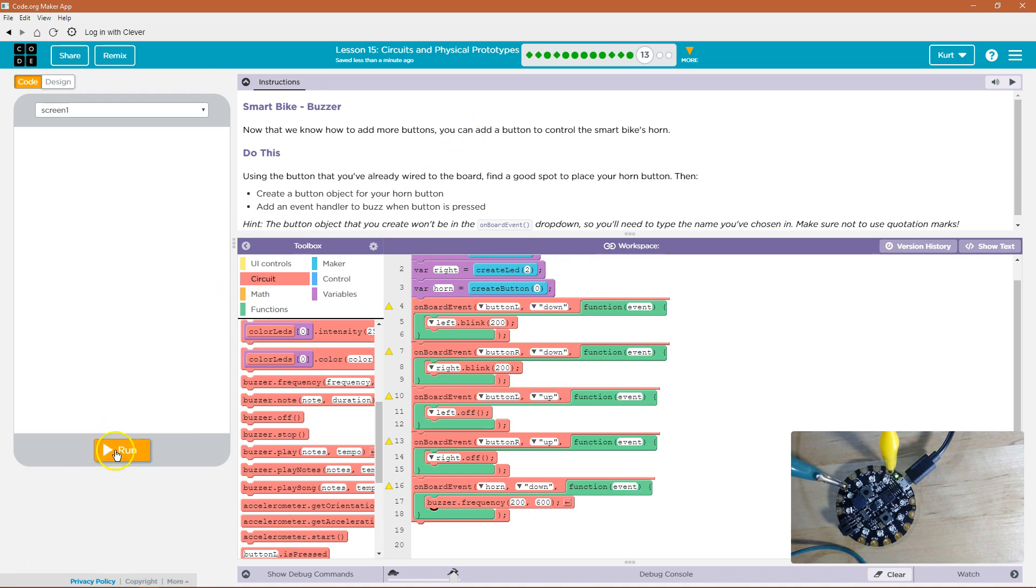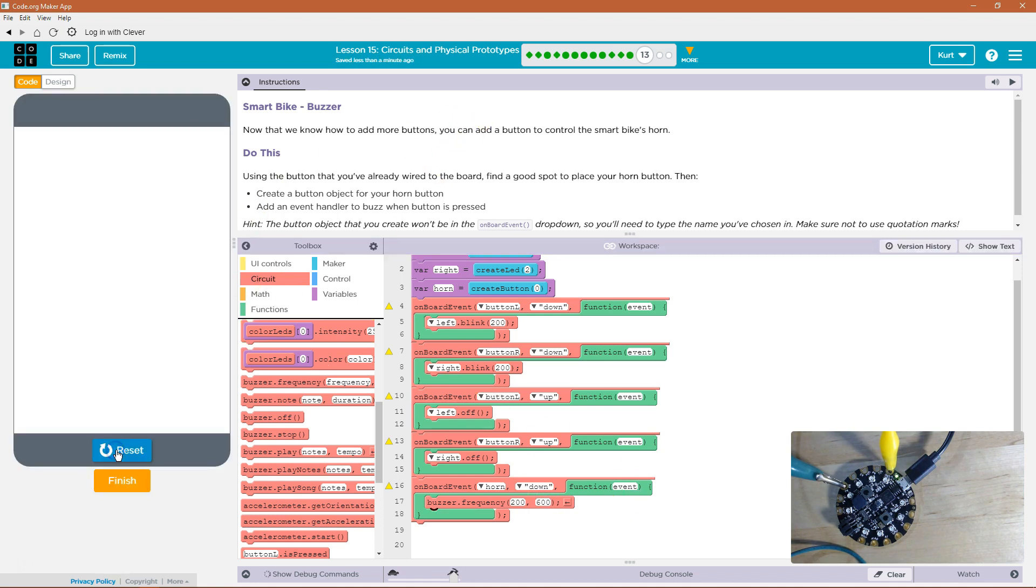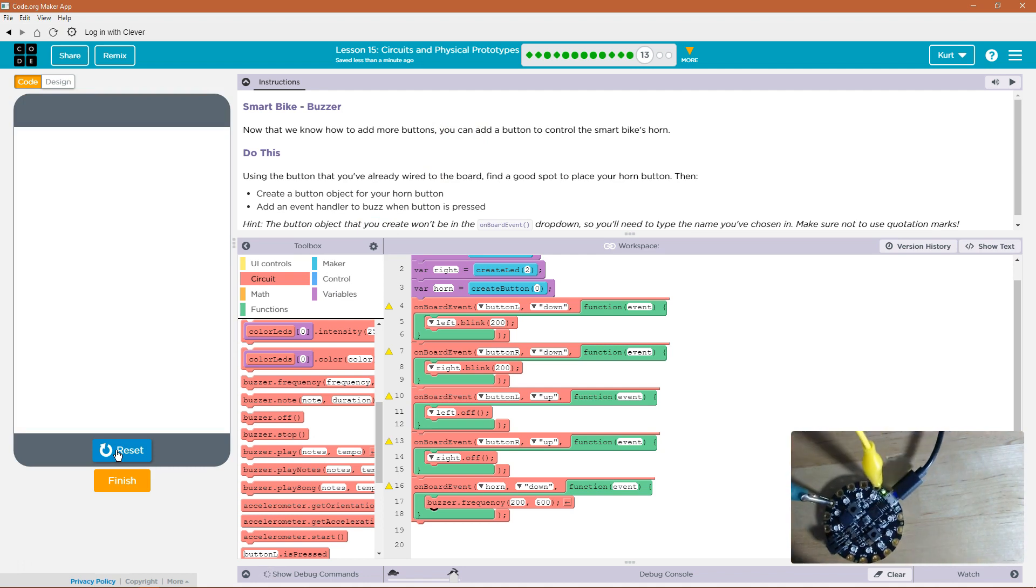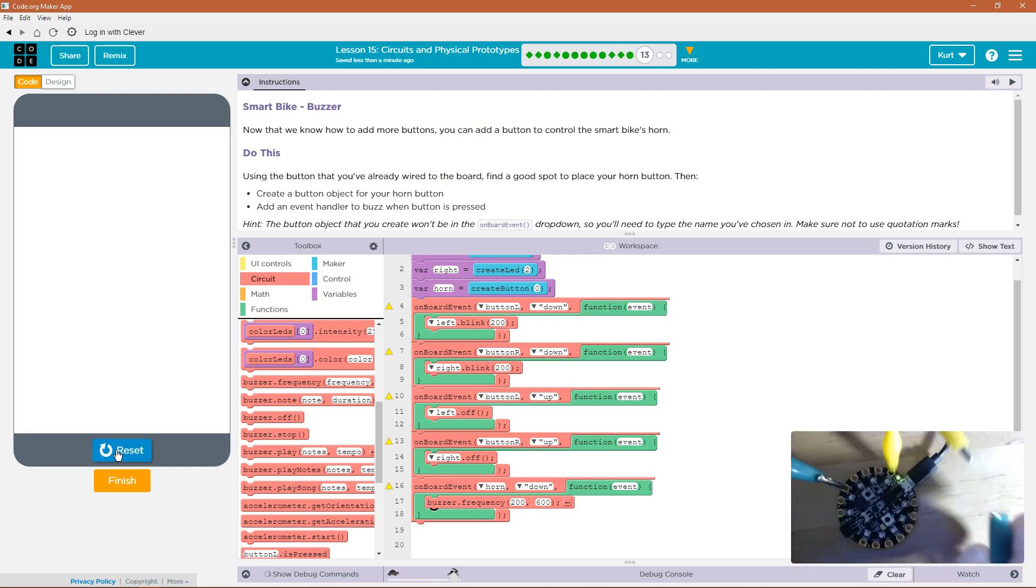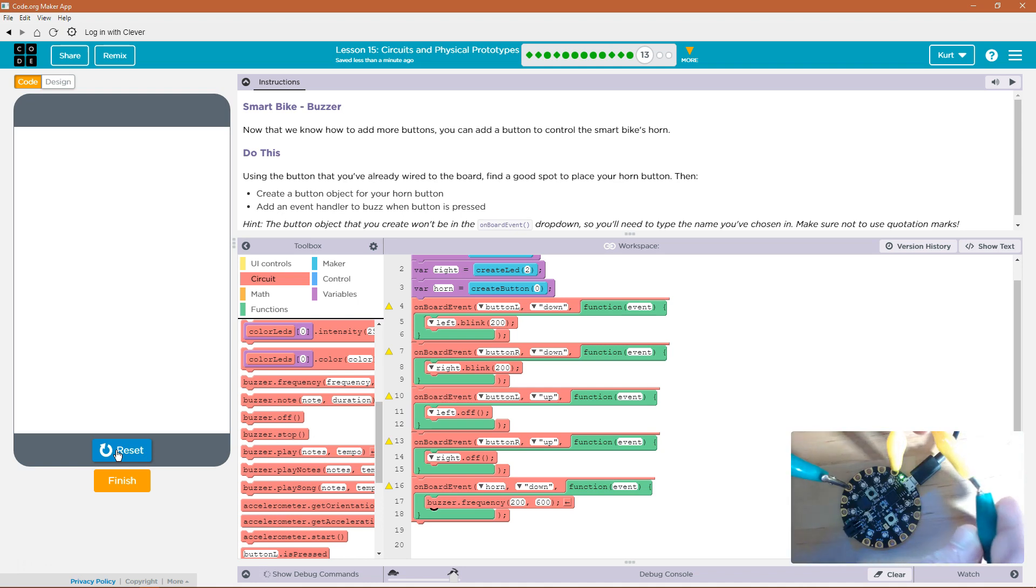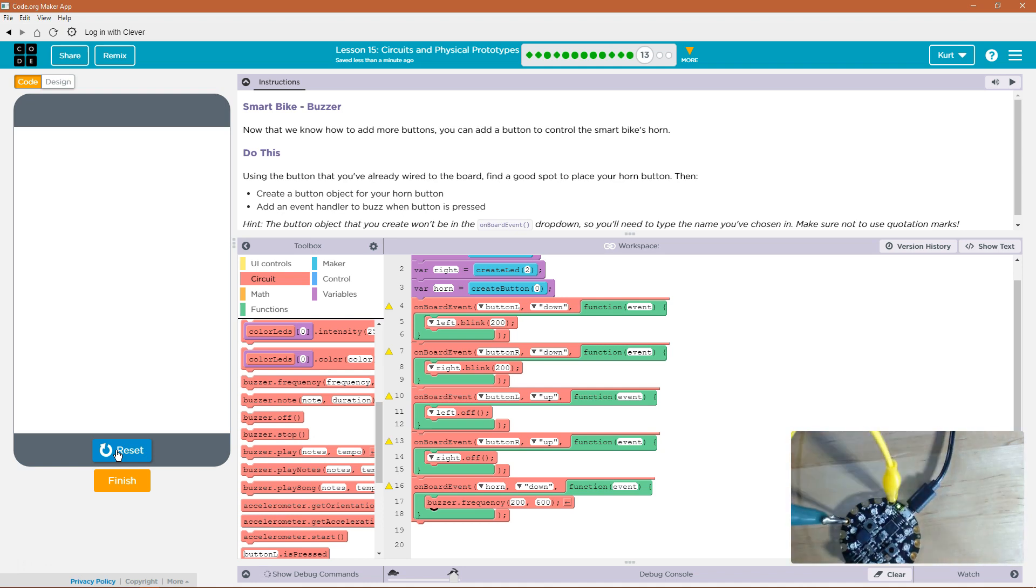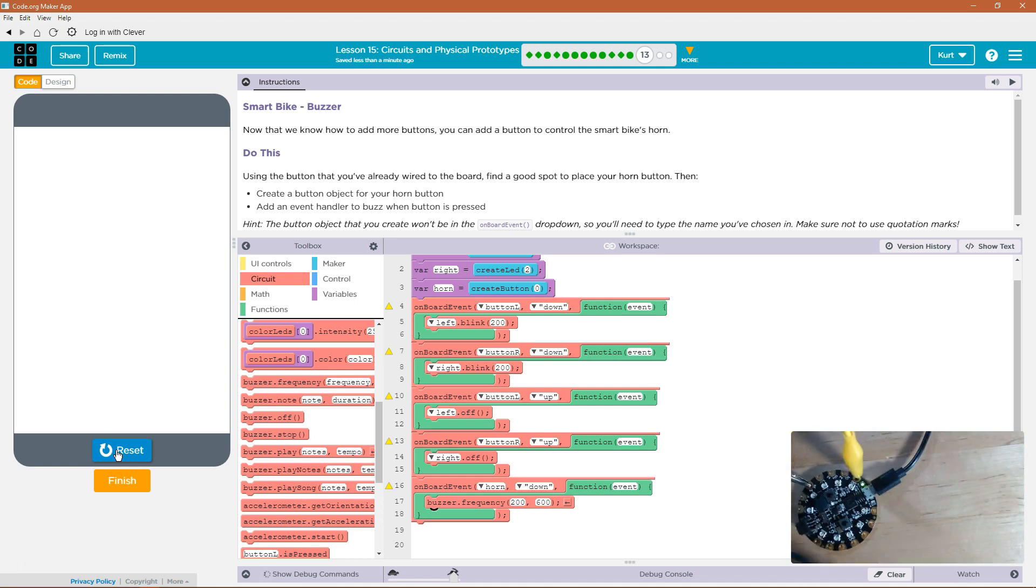Let's hear it. Okay, so now I'm going to, I hit play. I'm going to push my two together, which is simulating a button being pressed down. And we got a bike horn.